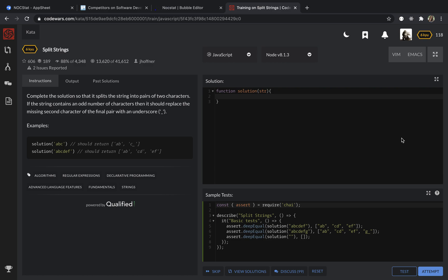Hello everyone, this is Yulia. I'm going to use JavaScript to solve this problem. We need to complete the solution so that it splits the string into pairs of two characters.